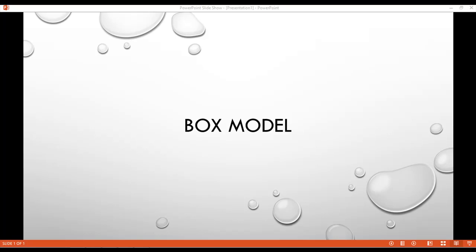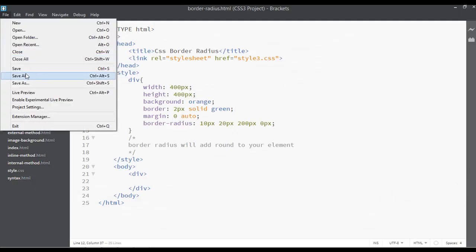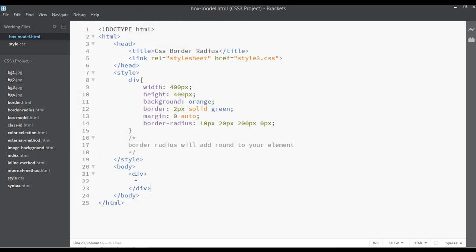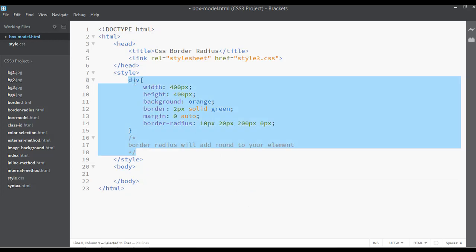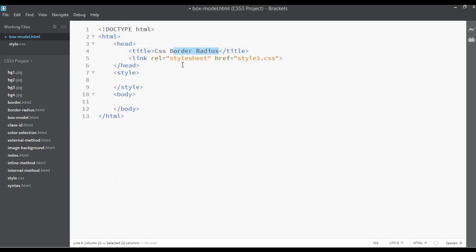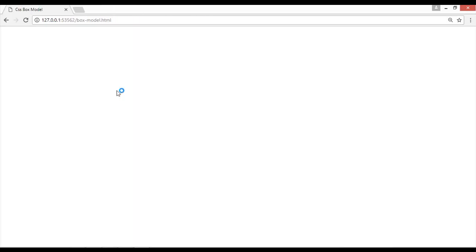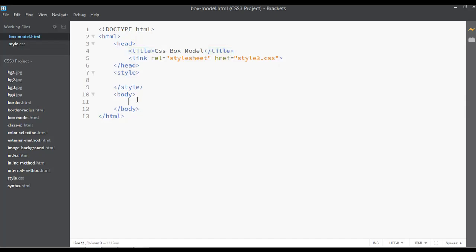In this class we are going to discuss the CSS box model. Go to your editor and save the file by giving it the name 'box-model.html'. The title for this page is 'CSS Box Model'. You can save and see the preview from here.